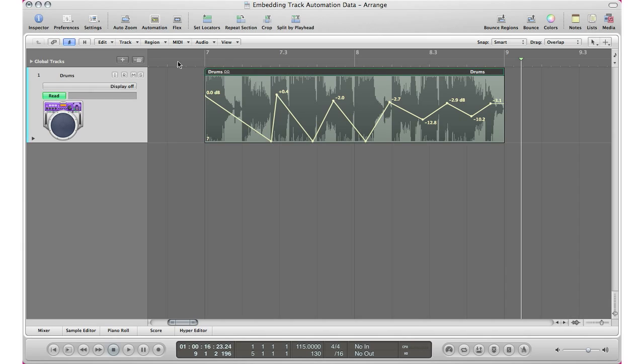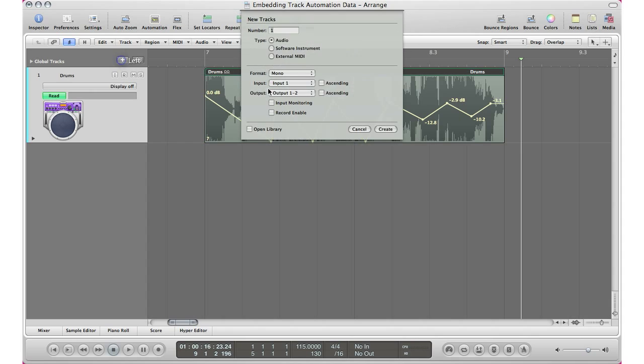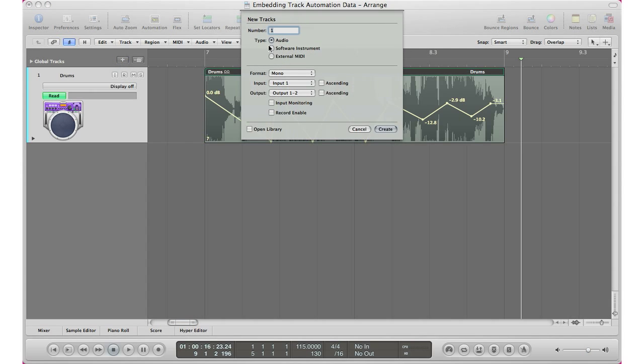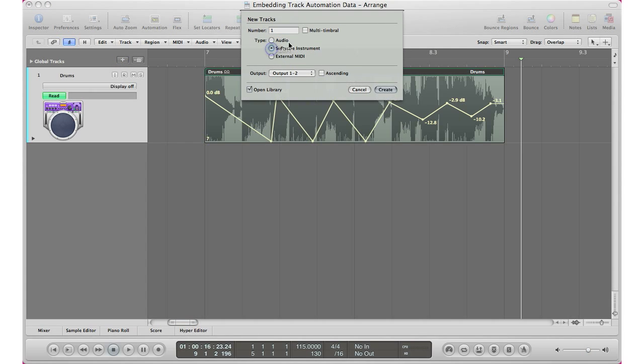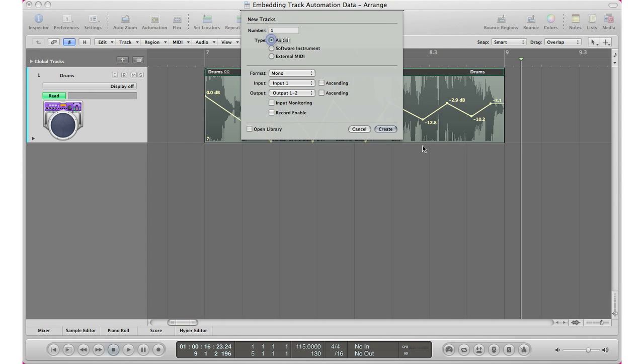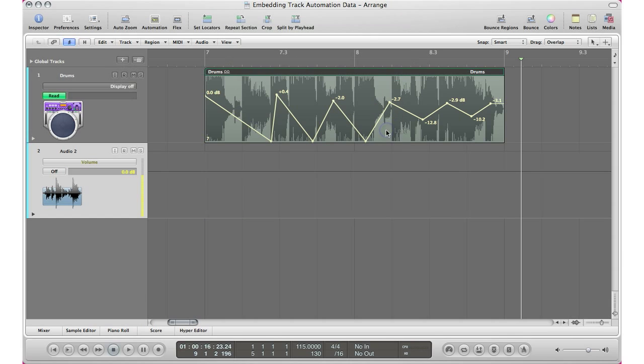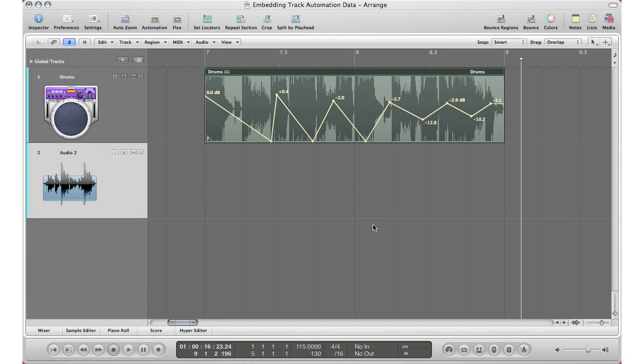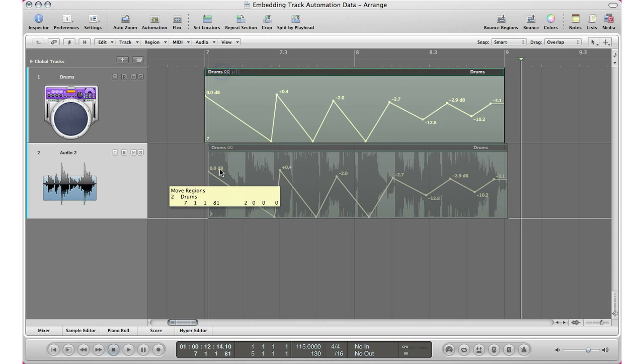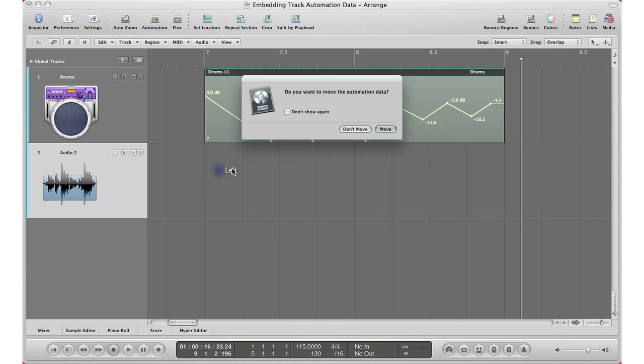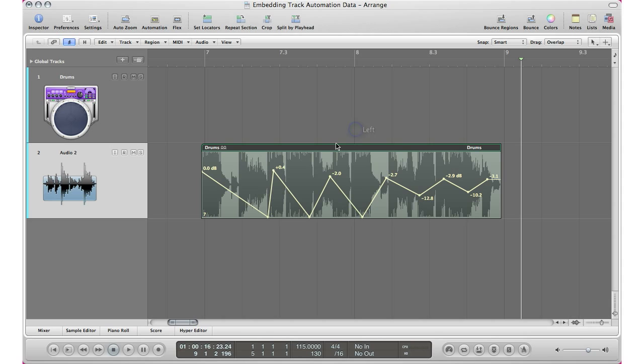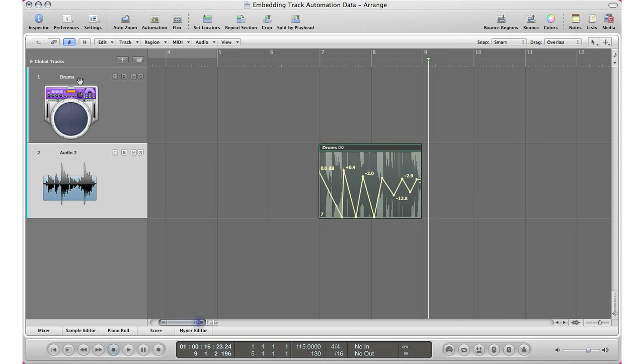So now when I go ahead and create another track, we'll do a stereo track. Take off my automation. Basically if I go ahead and move this to another track, I'm going to say don't move my automation data. There it is. My automation data is still there because it is embedded into the region.